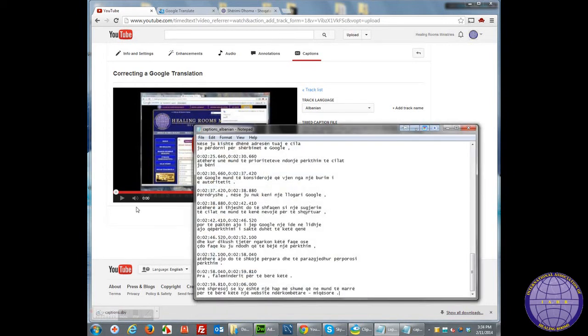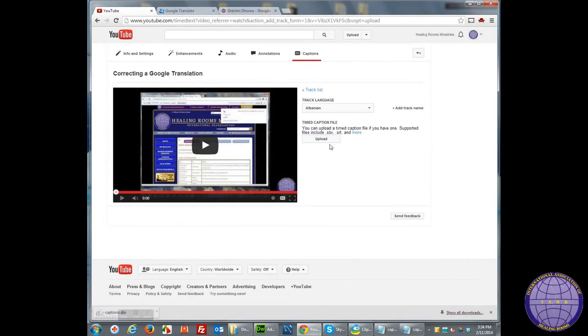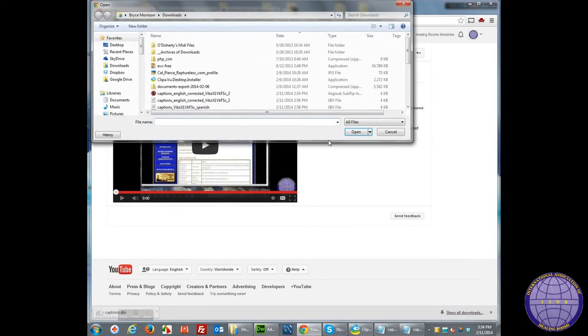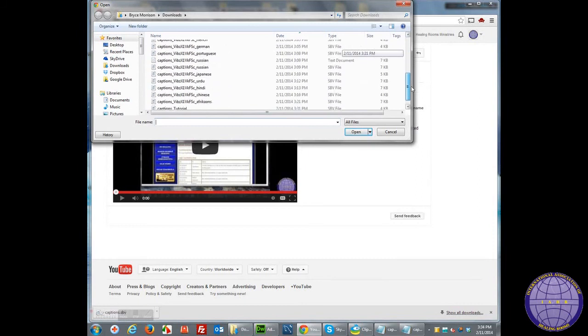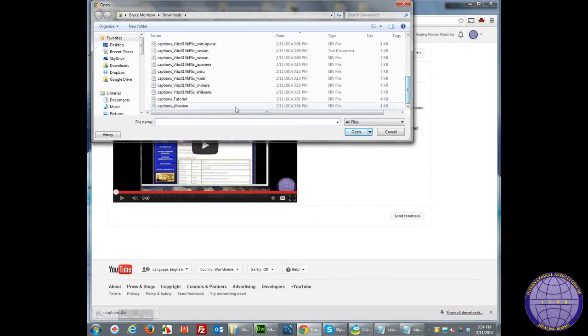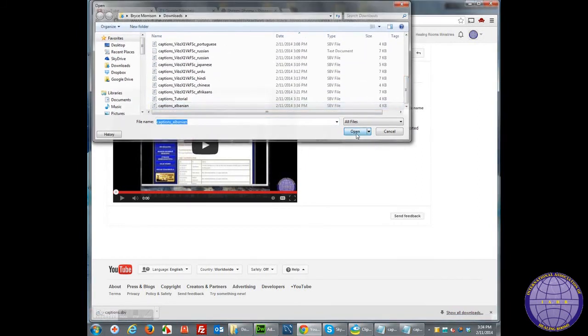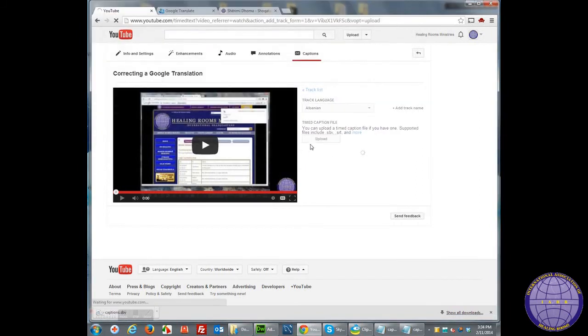Now let's go ahead and find this file in the Upload window. I'm looking for Captions Albanian, Open. As soon as I click that Open, it's almost like a Submit.